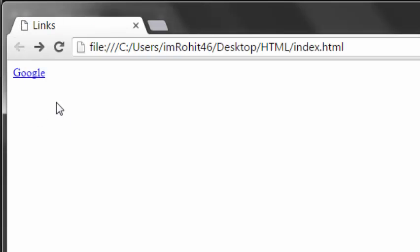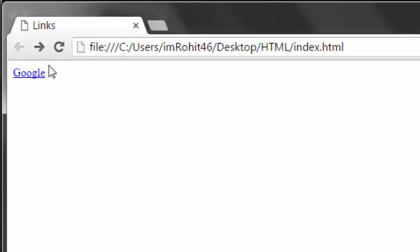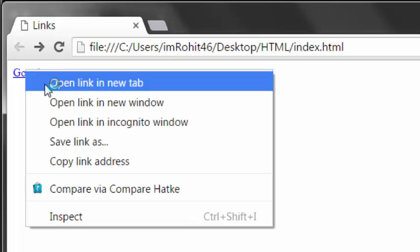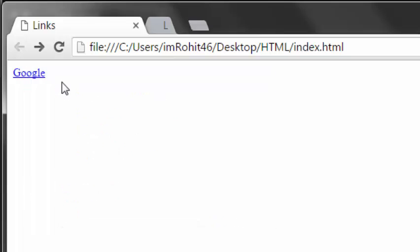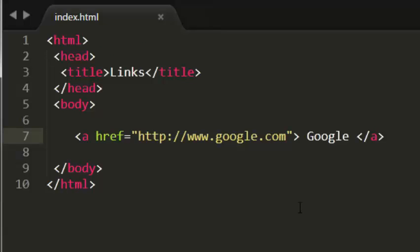But I want it to be opened in a new tab like this. So in order to make that possible...